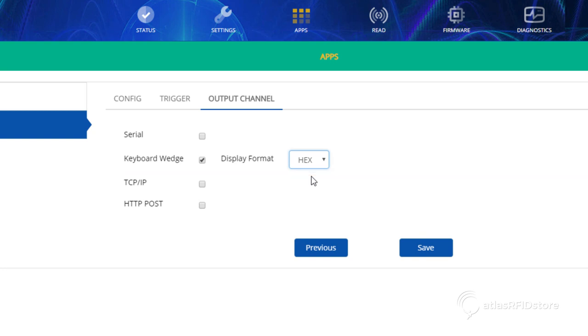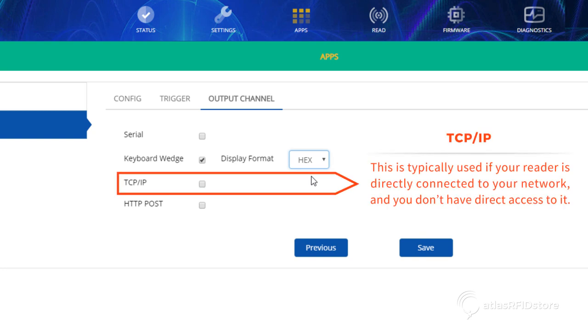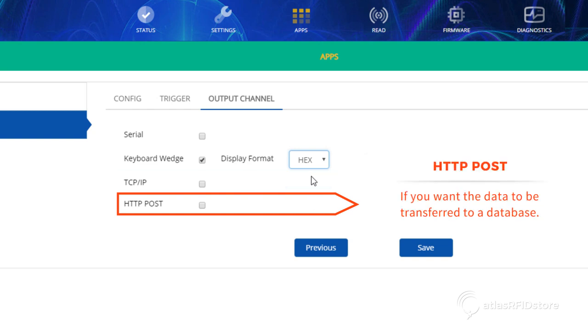You can also select other output channels such as TCP IP. This is typically used if your reader is directly connected to your network and you don't have direct access to it. You can also use HTTP POST if you want the data to be transferred to a database.